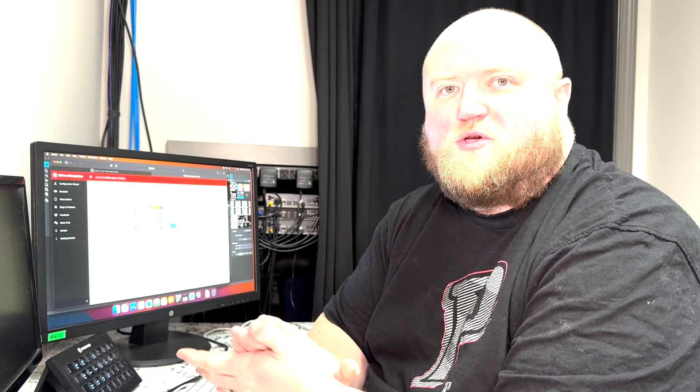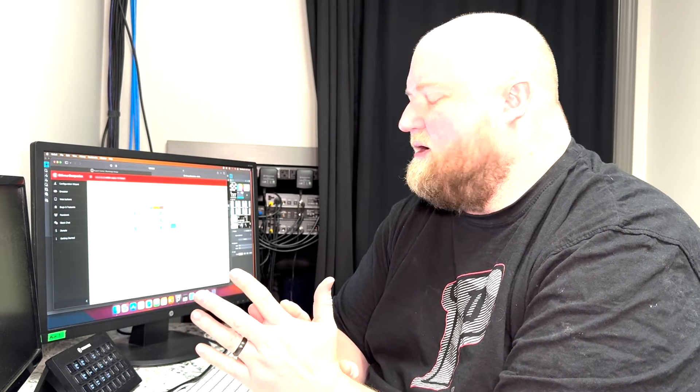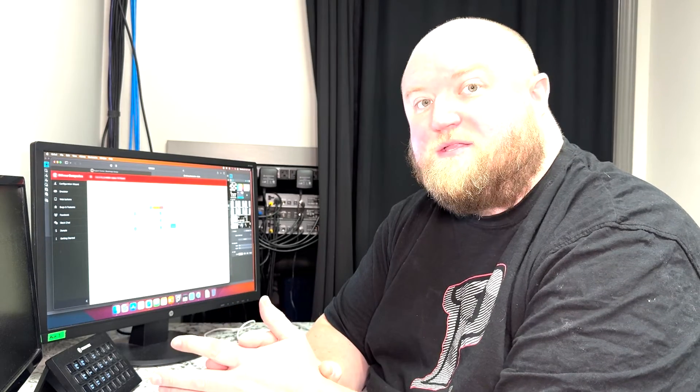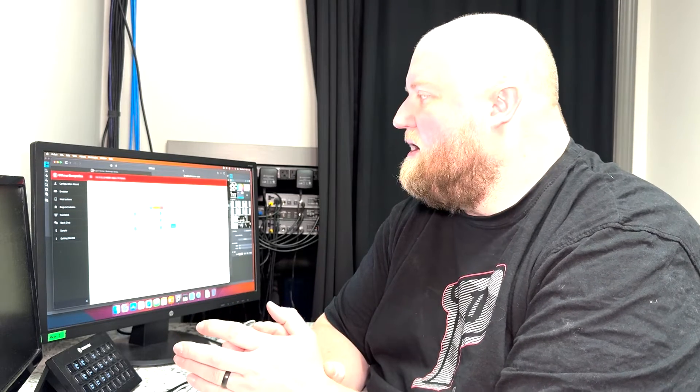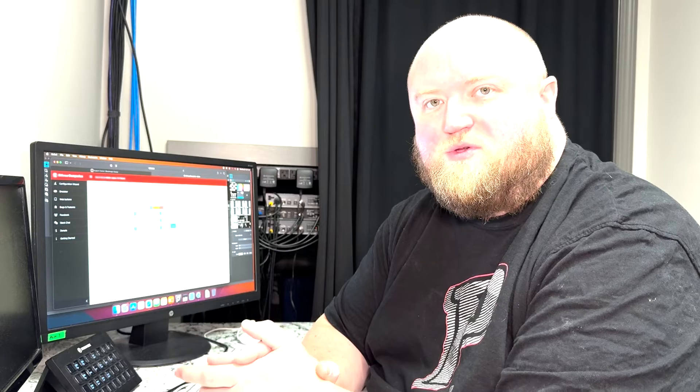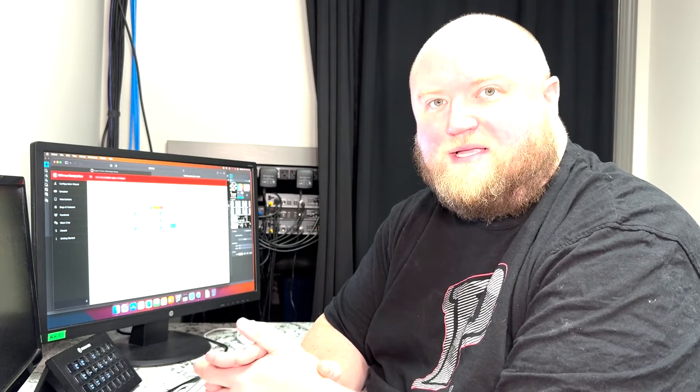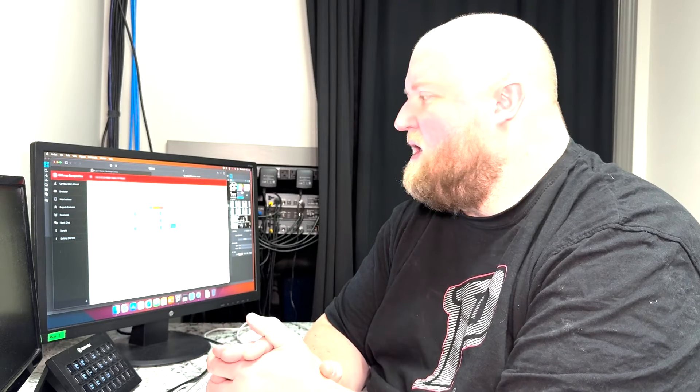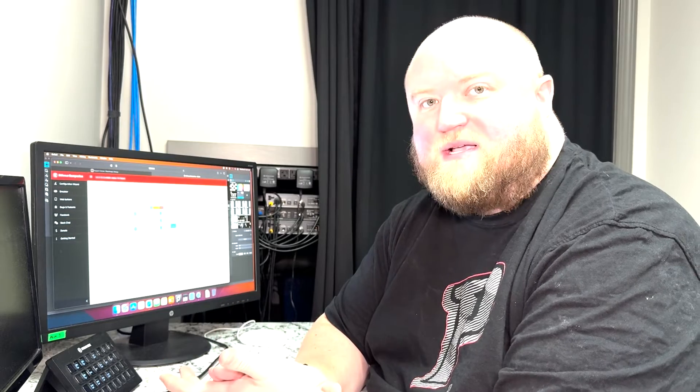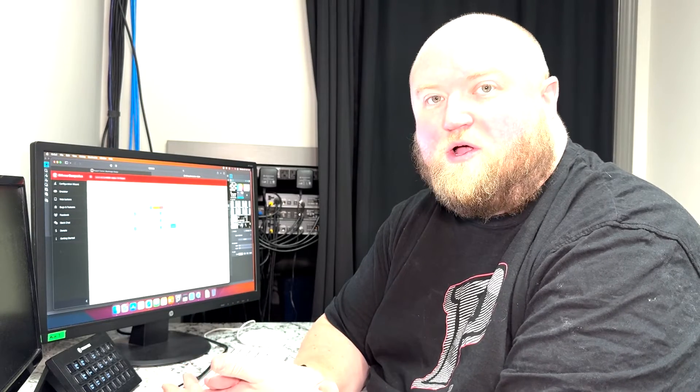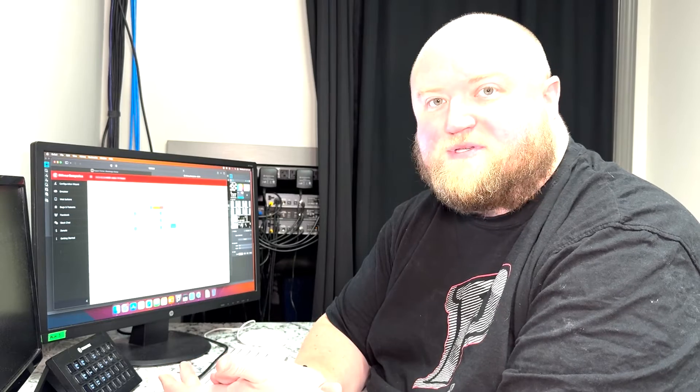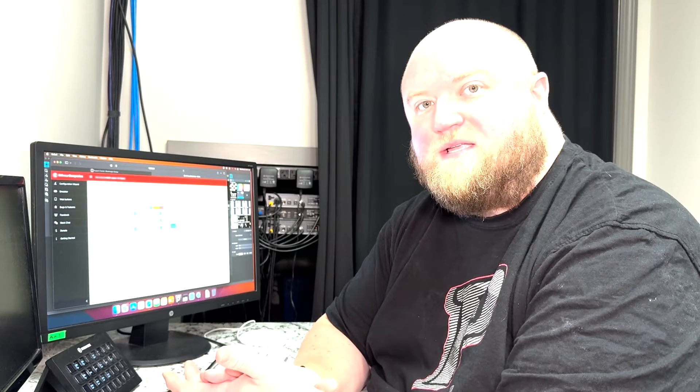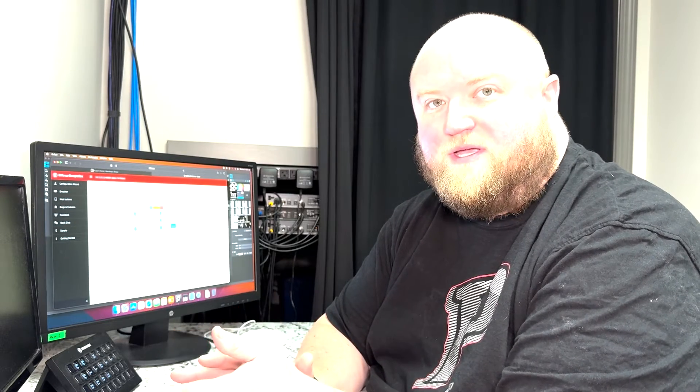I'm going to show you how to connect a stream deck using the companion software from Bitfocus to MadMapper, which I'm using to control my lights and my light scenes. I already have the stream deck set up, companion installed, and MadMapper set up with all my lighting scenes, and that's all working individually.